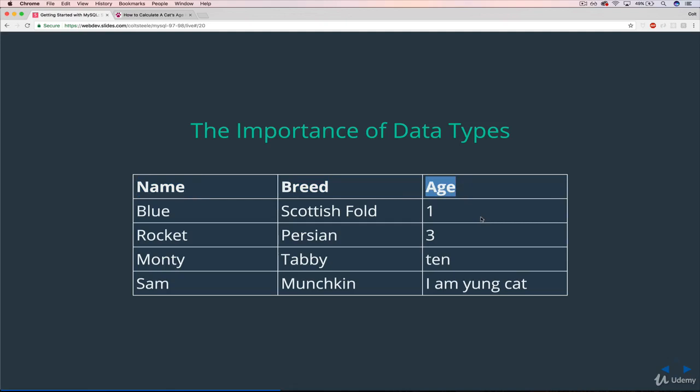There are a whole bunch of different data types. It's not just text and number. In fact, those aren't even data types. Those are just what I'm calling them, the English version. But to illustrate why it's so important that your data matches, that you don't have this inconsistent data, and why SQL forces you to do this, here's a little example.